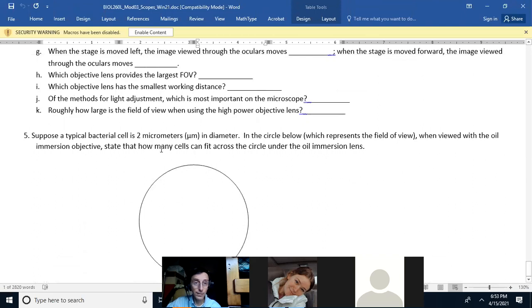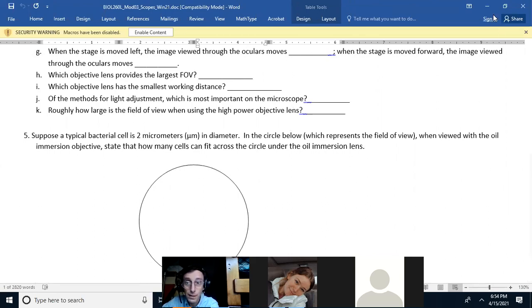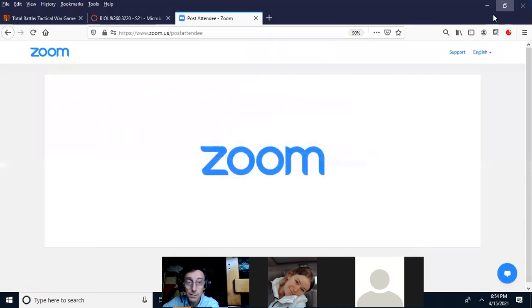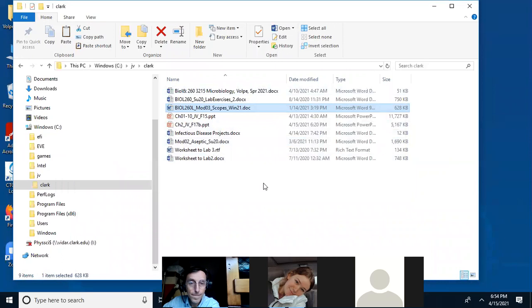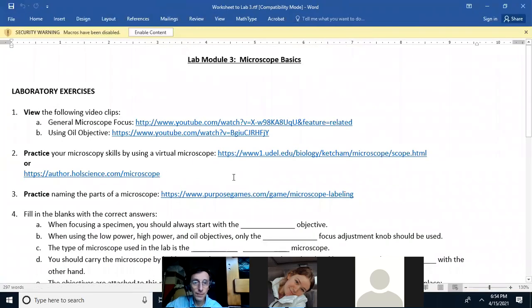The question has been changed to: state how many cells fit across the circle under the oil immersion lens. Answer the questions in the worksheet, not here. The worksheet is linked on Canvas, and the correct virtual microscope link is also there.